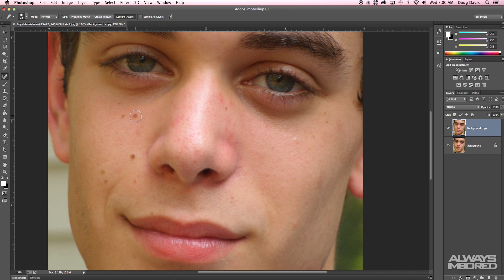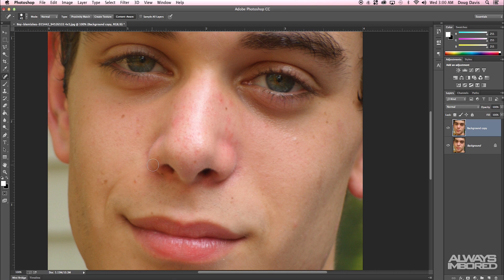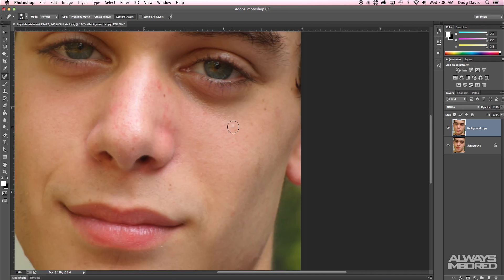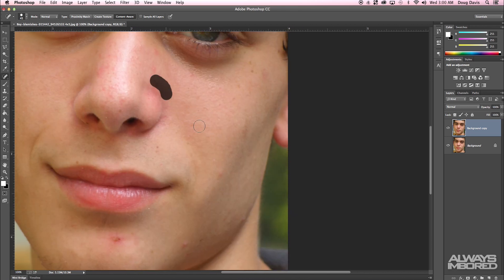With the spot healing brush tool selected, I can click on a mole and it'll go away. It does that by taking the surrounding areas and blending it in perfectly. You can resize the brush to where it fits perfectly, and you can also click and drag — so you can see this wrinkle or scar, you can click and drag and it'll clear that whole area. Sometimes you'll have to go over it more than once, but I really love this tool. You can just come through and fix anything that needs fixing.